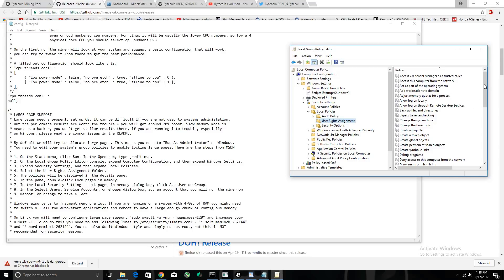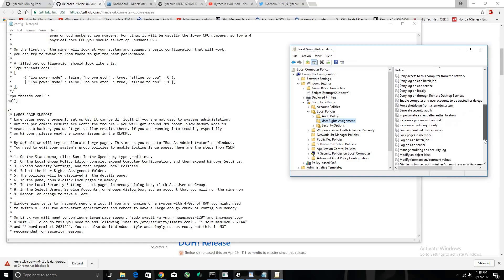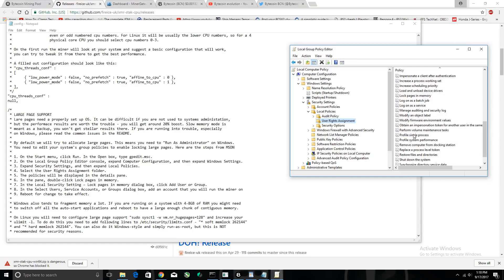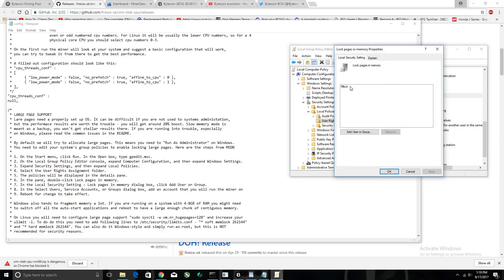Scroll down on the right-hand side and double-click on 'Lock Pages in Memory'. As you can see it's already been set up for me, but if it's not set up yet, you click 'Add User or Group'.